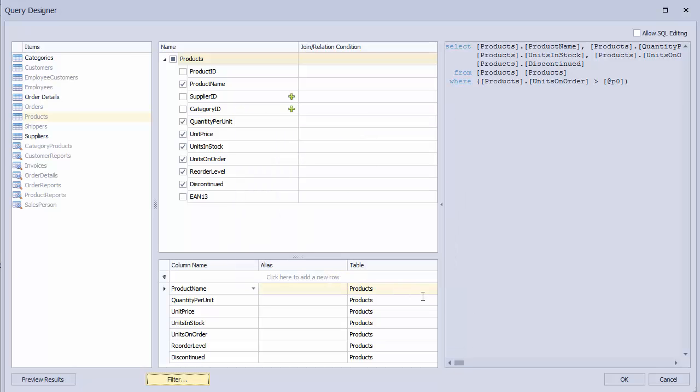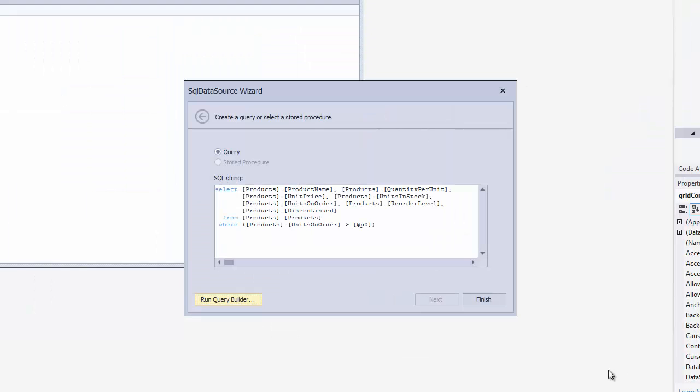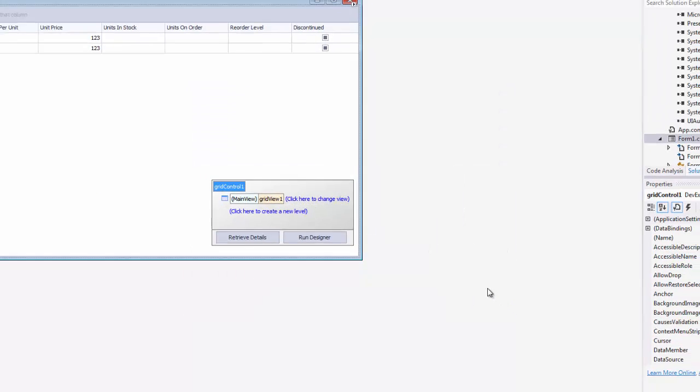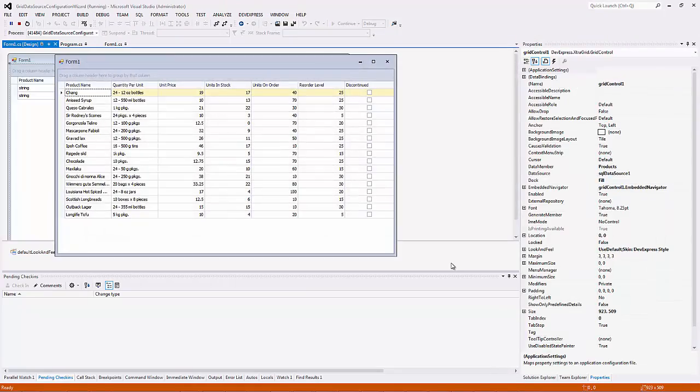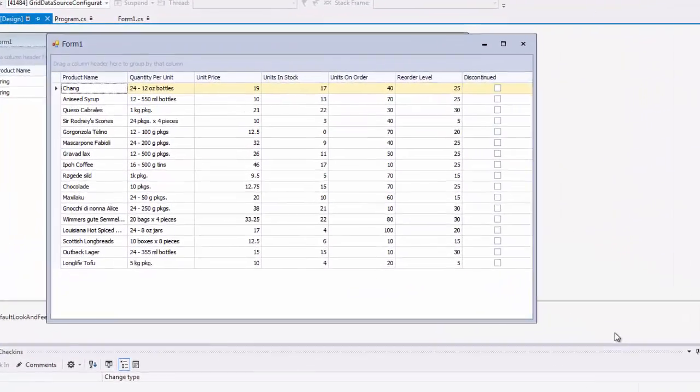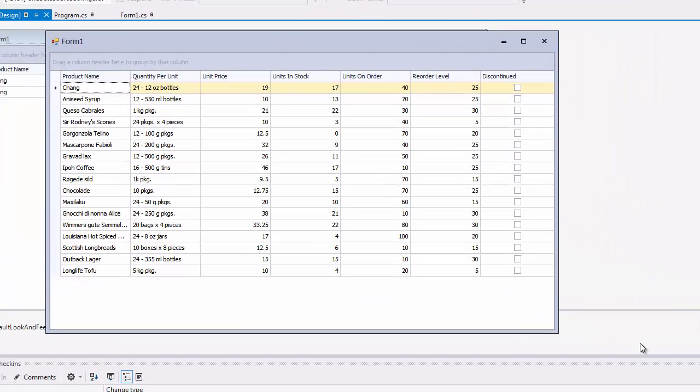Click OK to complete the query designer, and then finish to complete the wizard. And now we were able to connect our grid to data without writing a single line of code. If I run the app, you'll see our grid connected to all of the data we specified in the query.